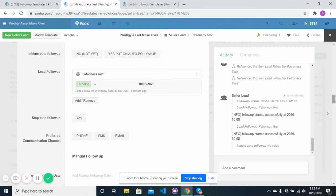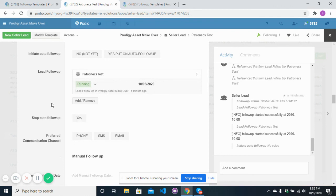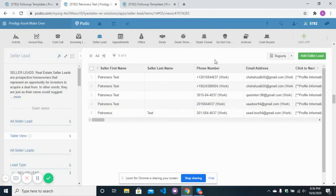If you want to stop the auto follow-up with your lead, simply click the 'Stop Auto Follow-Up' button. It will also automatically stop whenever you receive any SMS or email response from your lead. This was all about how you can send SMS, receive SMS, email, and voicemail, and how you can start a follow-up with your lead. Thanks for watching.